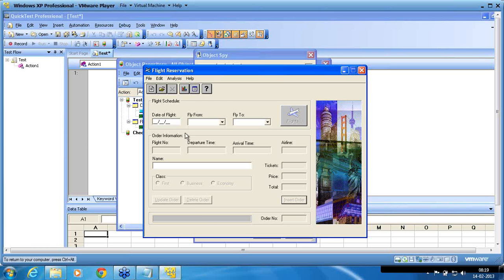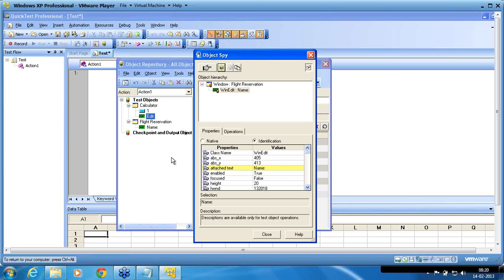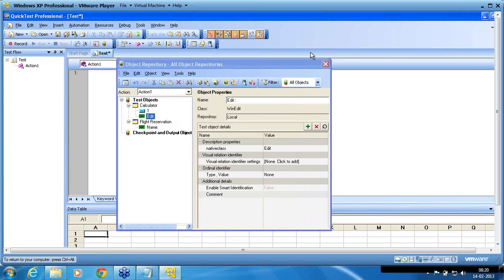This is how an object is recognized. Now what we are going to do is change the configuration and see how QTP recognizes objects with a different setup.